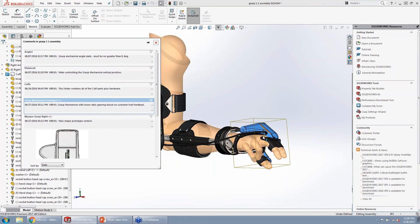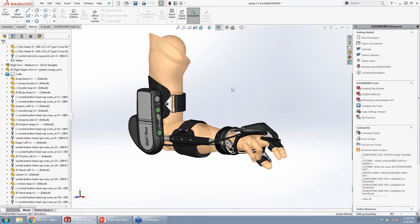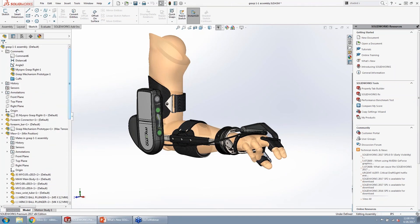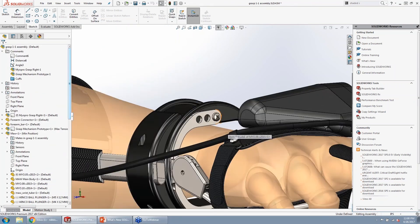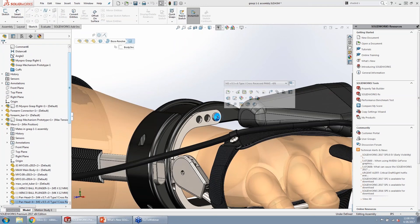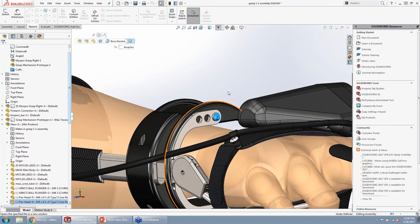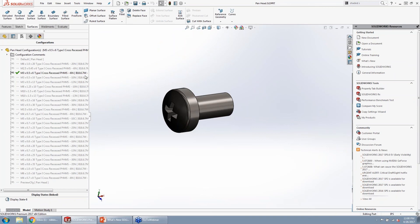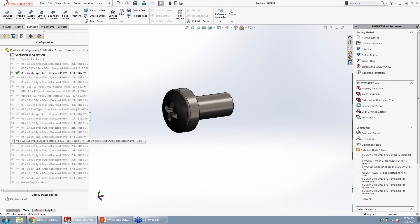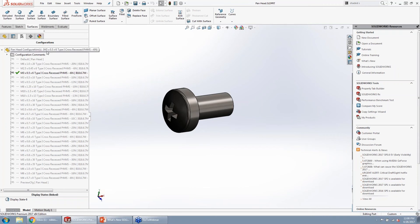Previously, you could only input text and timestamps in comments. Now with comments in 2017, we can also insert images or screenshots of our model to make it easy to identify what we're looking at. You can specify the image type — bitmap, JPEG, TIFF, or PNG — and import that image directly into the comments section.